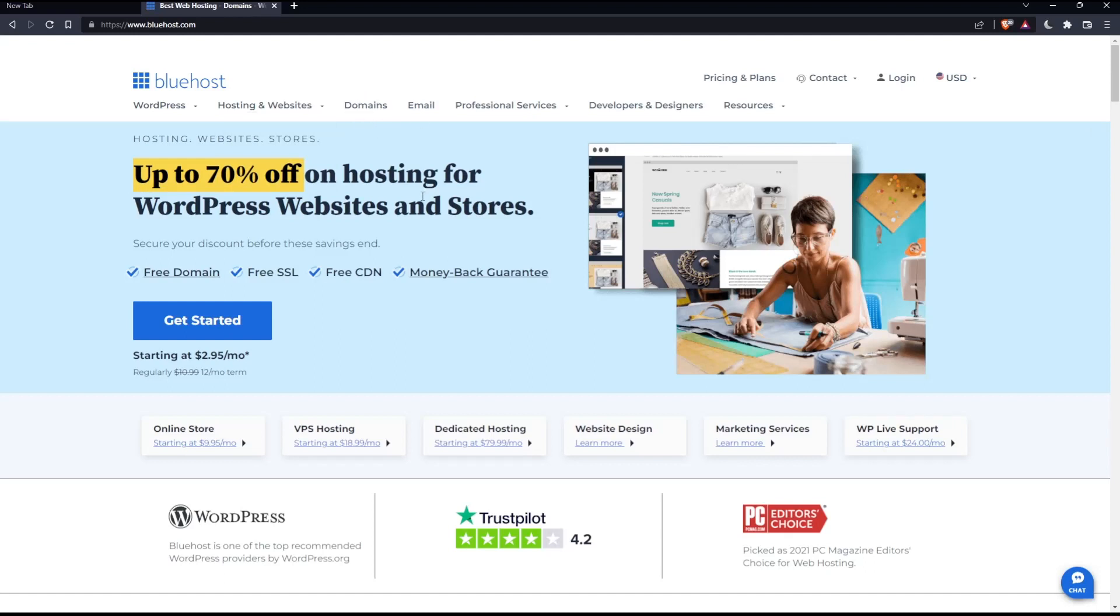You can simply just go and buy your own domain by clicking at this domains option right here. And of course, it will take you to the page that will give you the opportunity to buy your domain from. And from there, you can start and create your account that way also.